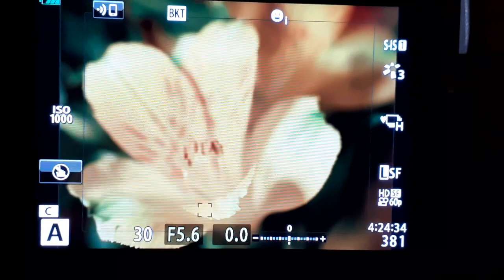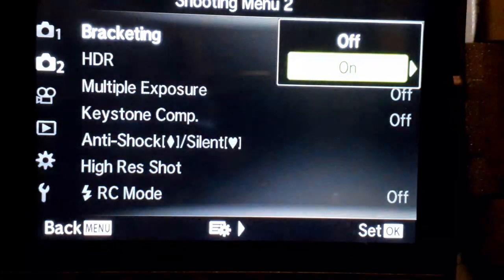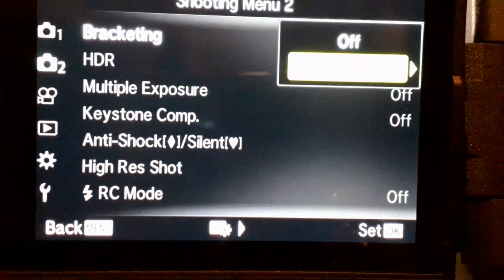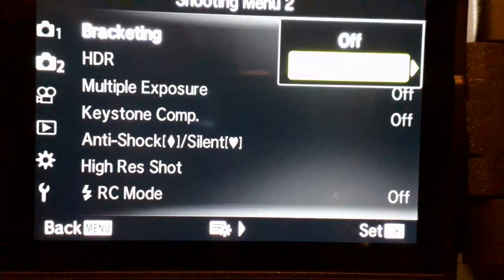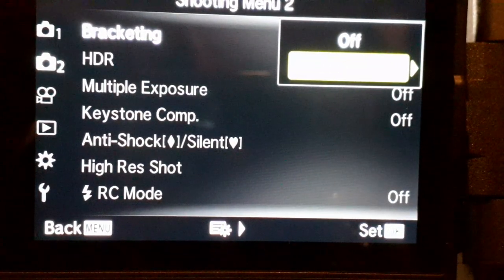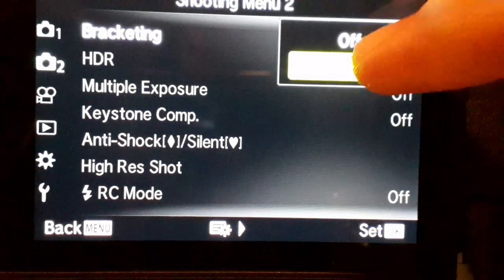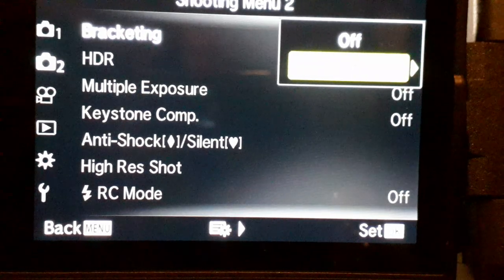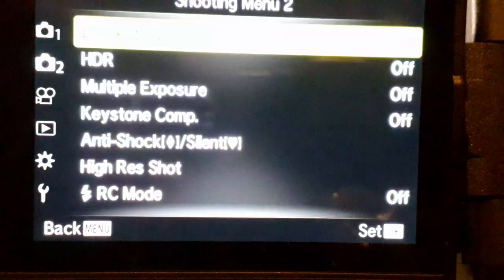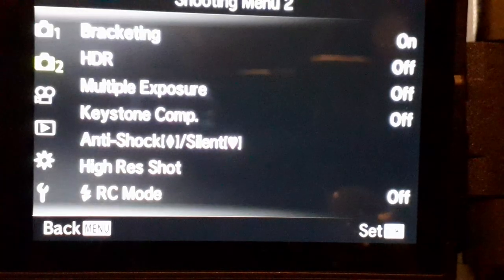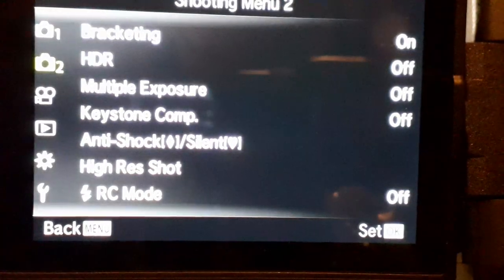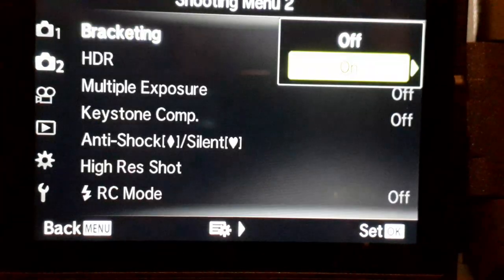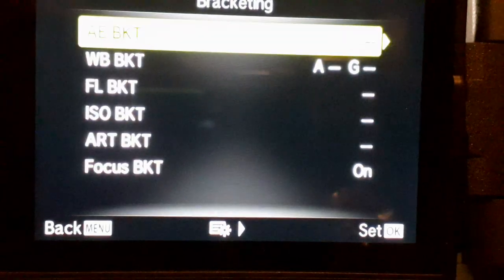Okay, further to my last video, I'm in focus stacking mode. To do that, you can either set it to a custom setting, or you can simply go to menu, the advanced shooting menu number two, bracketing, and you can turn it on.